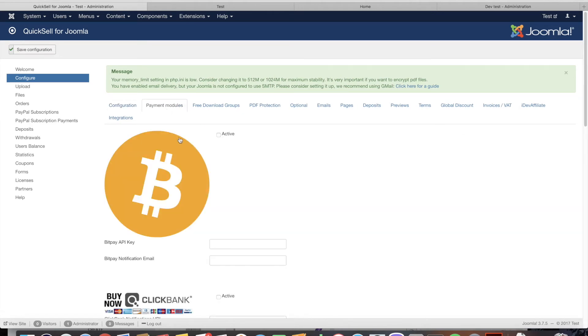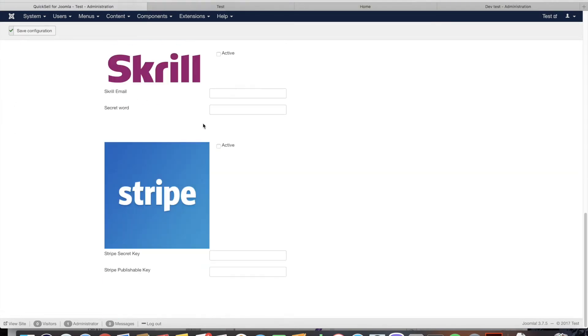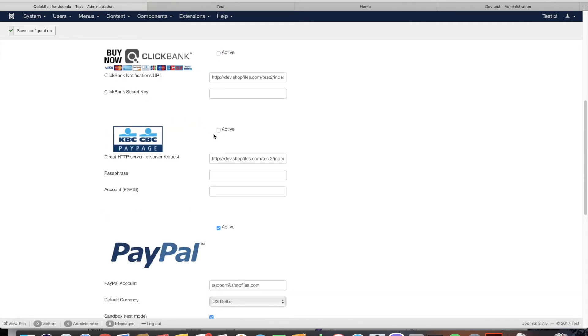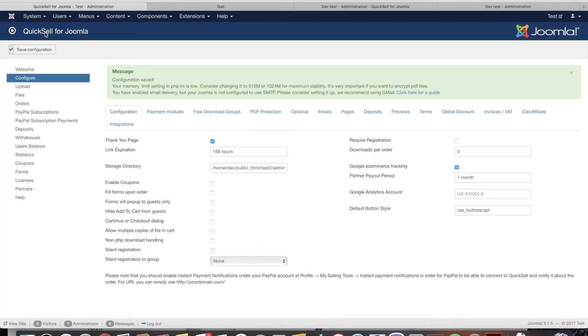Let's go to configure and let's activate Stripe, deactivate PayPal. Once we filled in our credentials we can save the configuration.